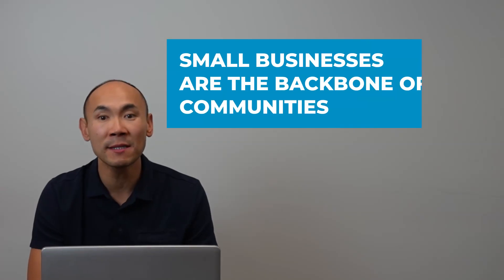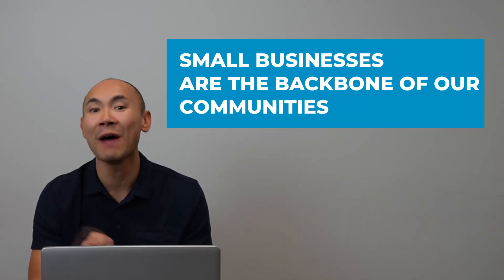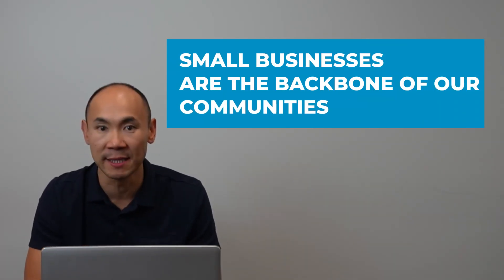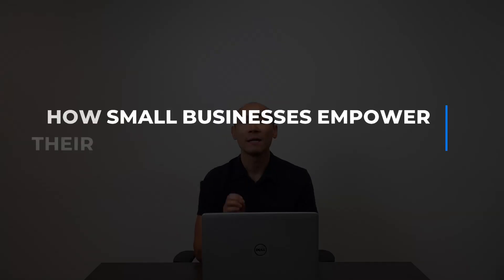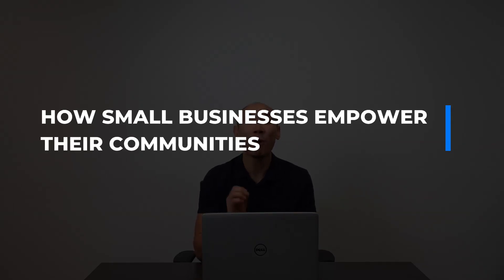When you buy something from a small business, more than half of the money you paid goes back to your community. That's one of the reasons why they say that small businesses are the backbone of our communities. I'm sure there are businesses you frequent that have been in your community for generations, and sometimes we can take their impact for granted. Let's talk about how small businesses help all of us.